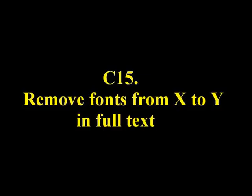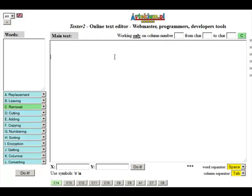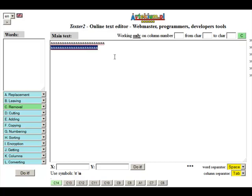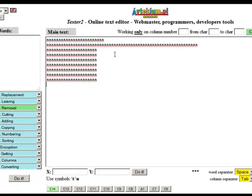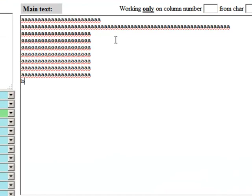C15: Remove fonts from X to Y in full text. Deletes a range of characters from X to Y.